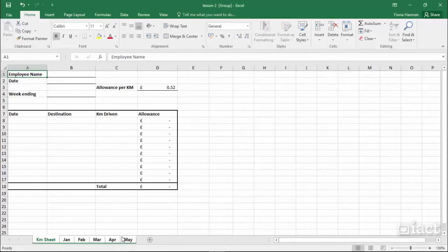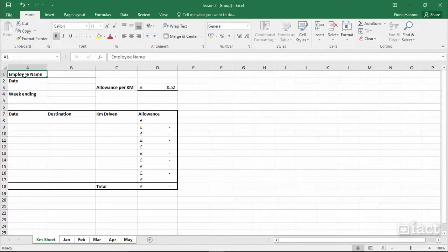Now that you've grouped your sheets, you can make changes to the sheet you see on screen, and these changes will take effect on all sheets. For example, I might change employee name to red.